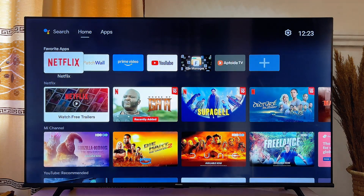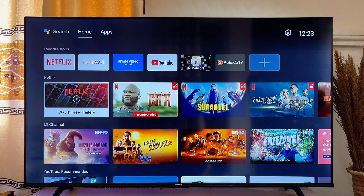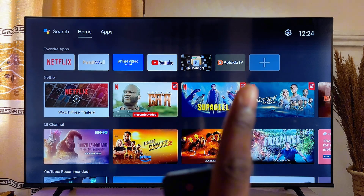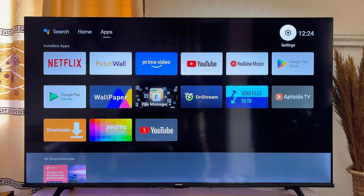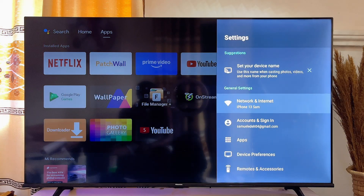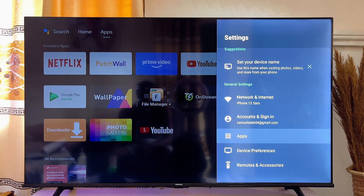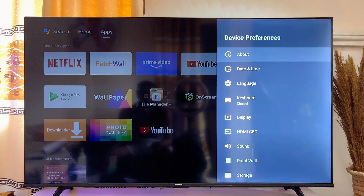In this video I will show you how to change the language on your Android TV. What you want to do is head over to the settings icon at the top right corner of the TV, then go ahead and click on this settings icon. Now you want to scroll down to Device Preferences.